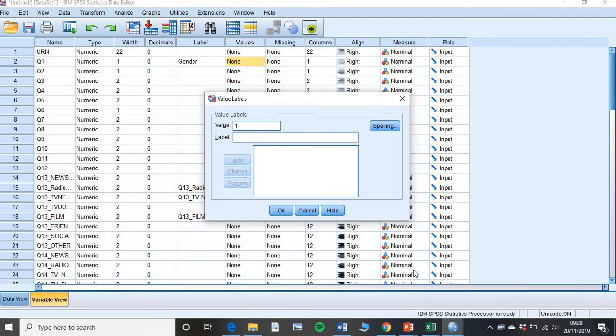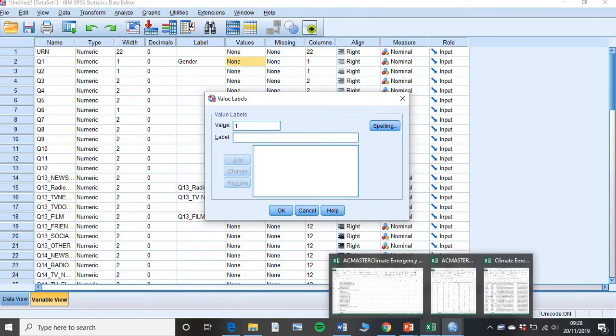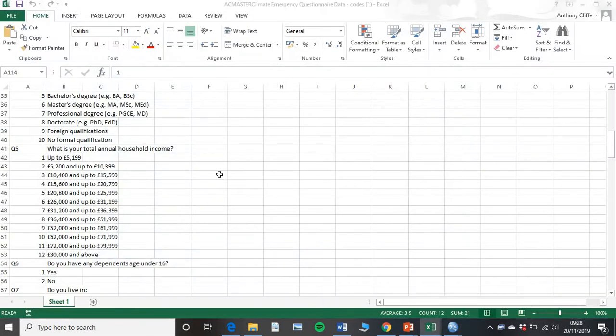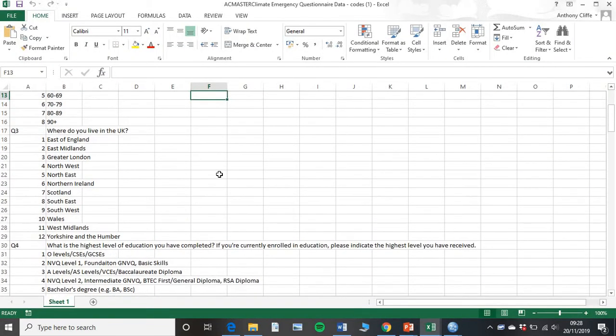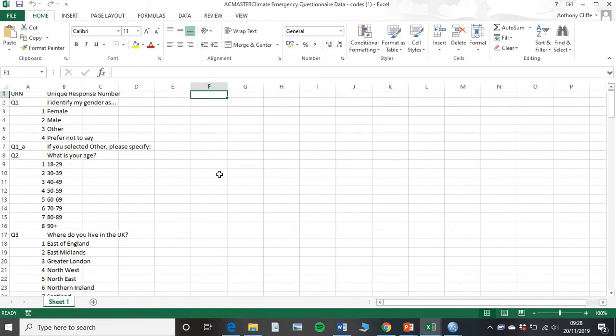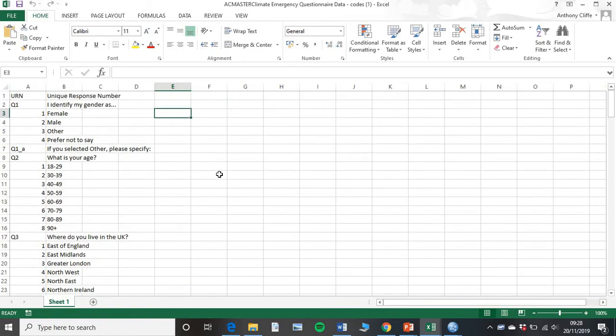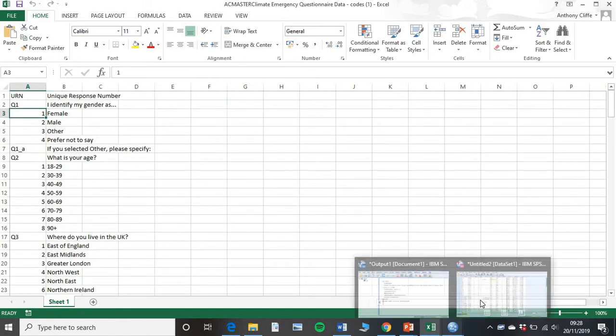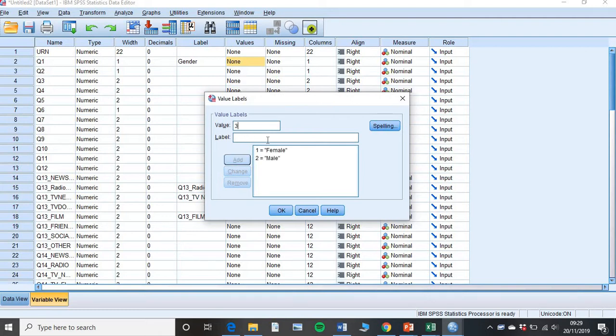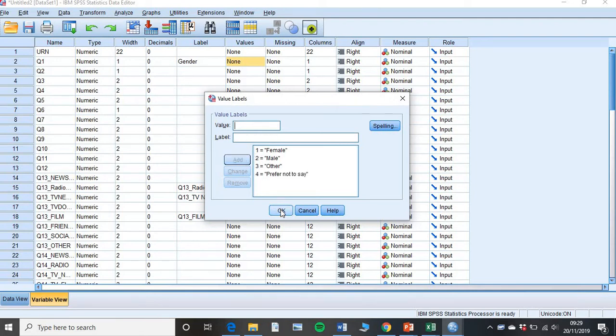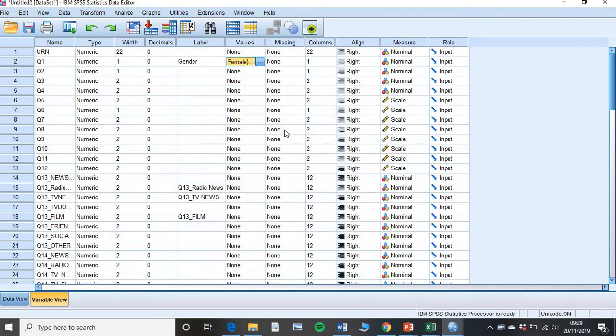So my particular one, if I go back to my code book, and I scroll up for question one. So one was female. So you type one in the value box, and then you tell SPSS what that is. So one is a female. Two was a male. Three was other. And four was prefer not to say. Click add. Then click OK.